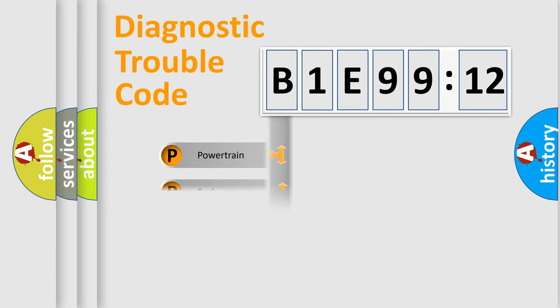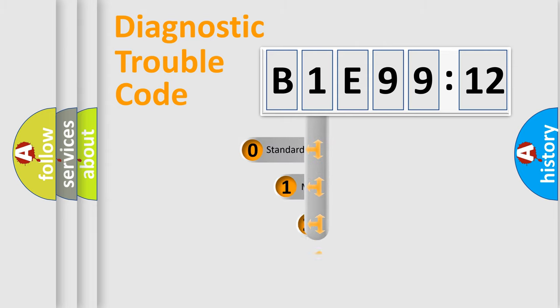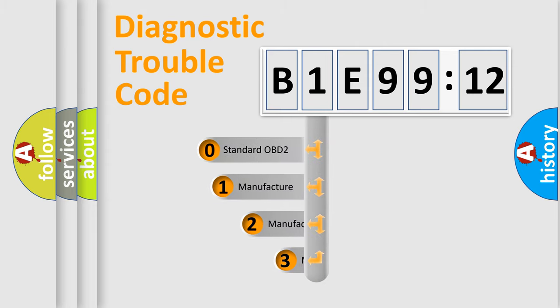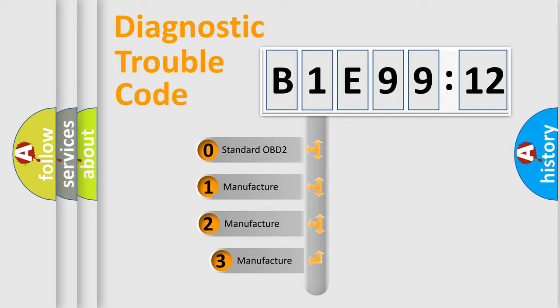Powertrain, body, chassis, network. This distribution is defined in the first character code.